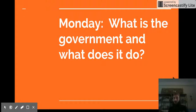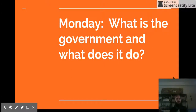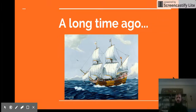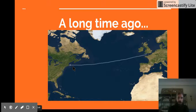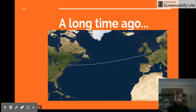We're going to start to understand the government by starting with the story of how the government of our country began. A long time ago, settlers came across the ocean in wooden ships from England and landed in America. Here's England, and they headed west to America.